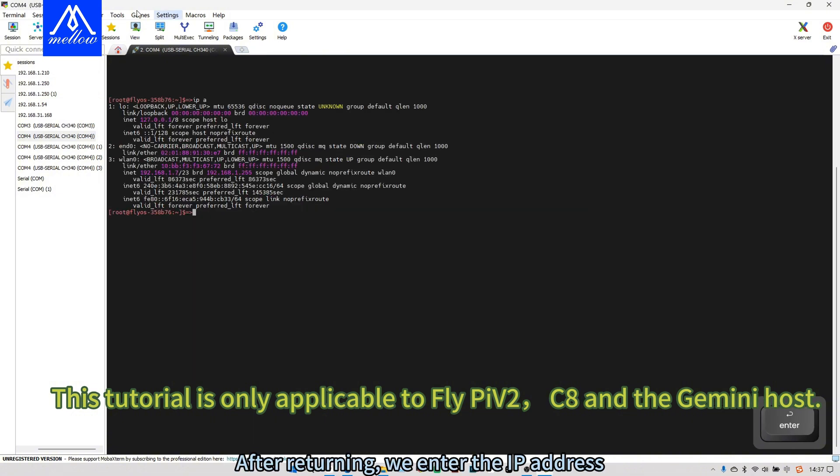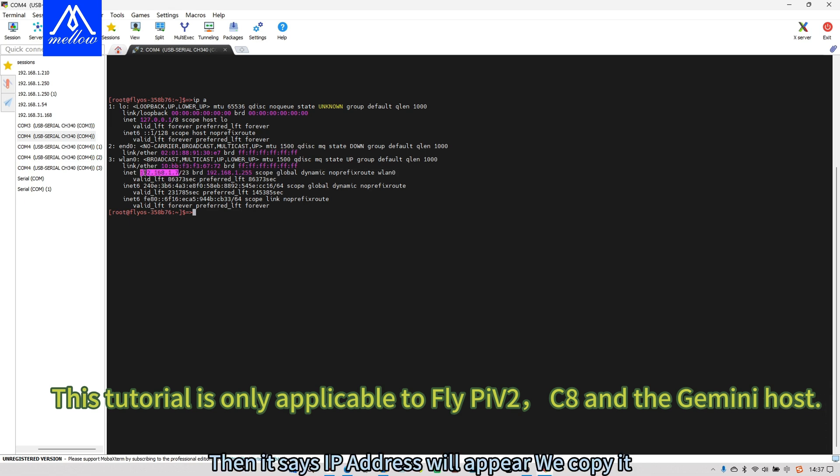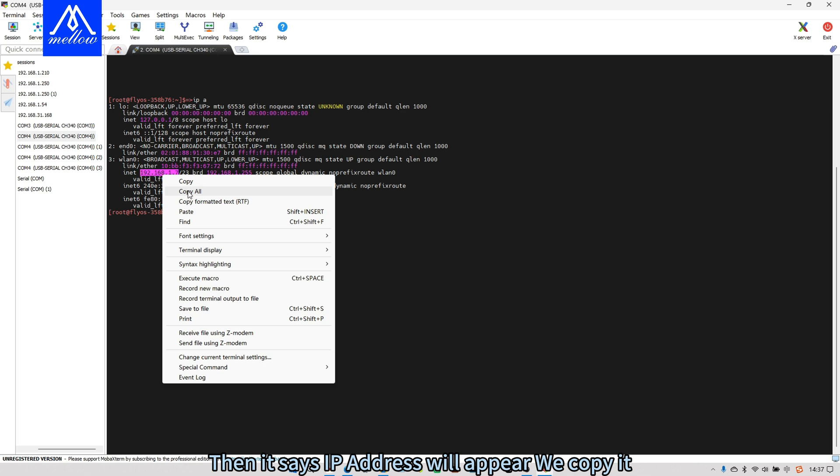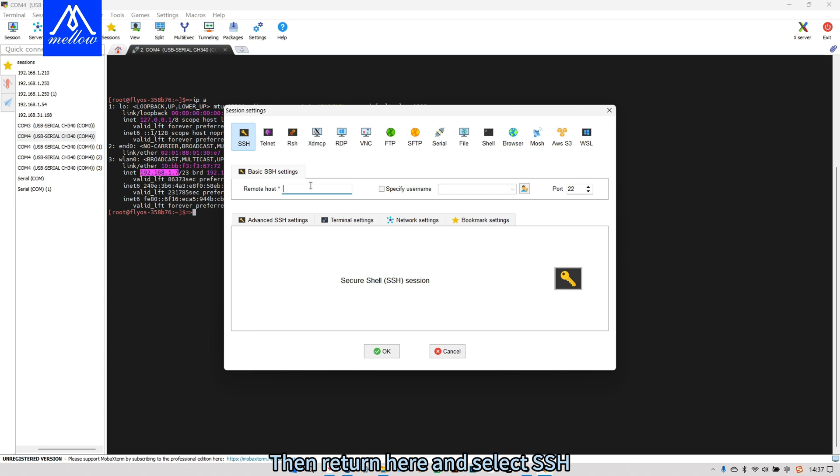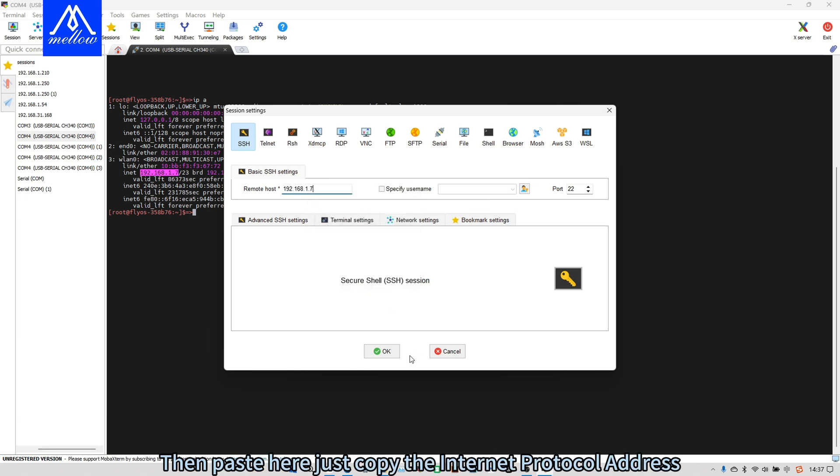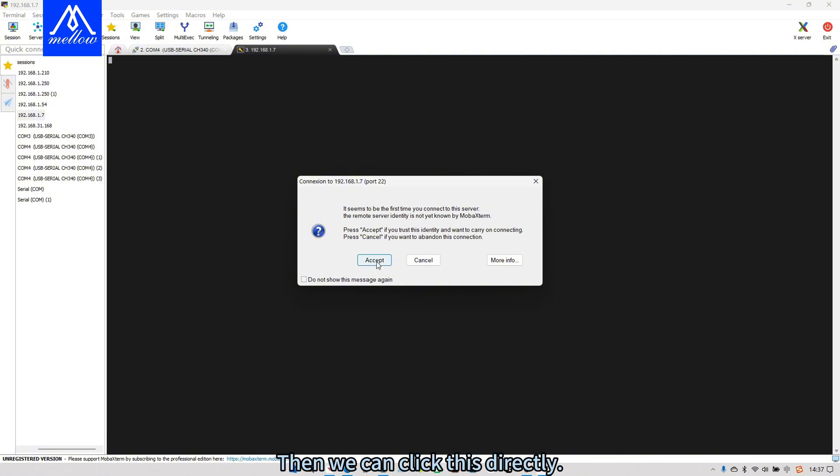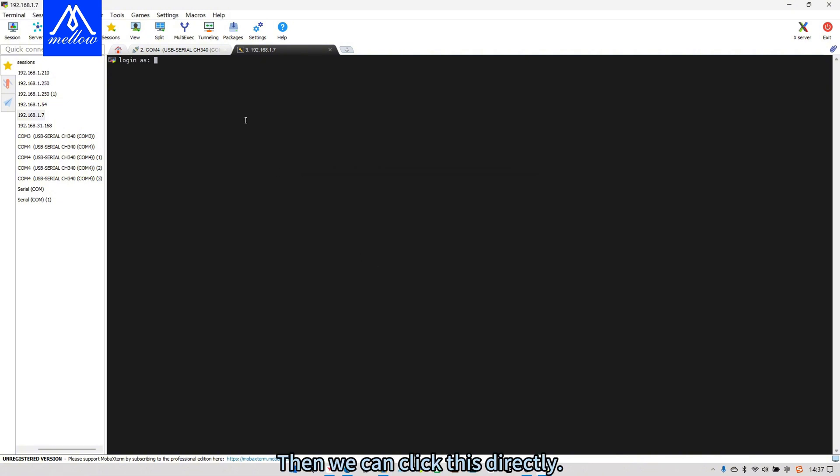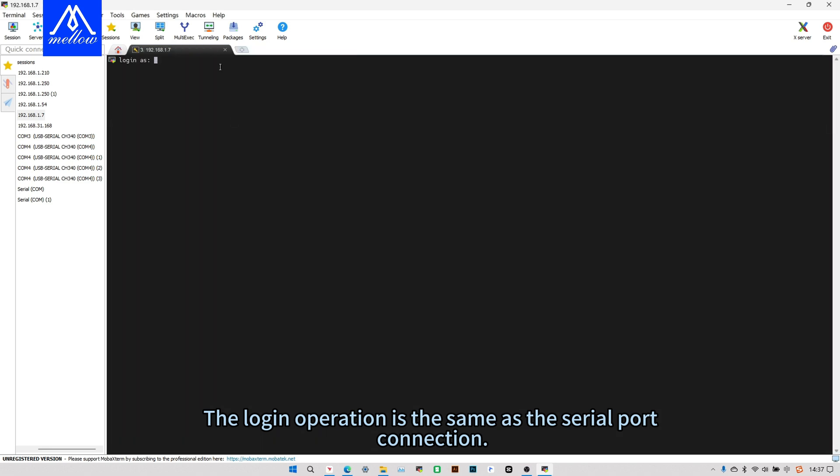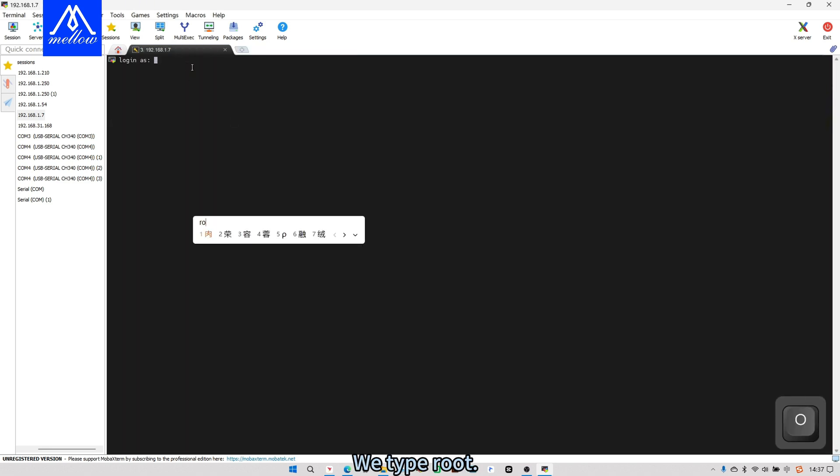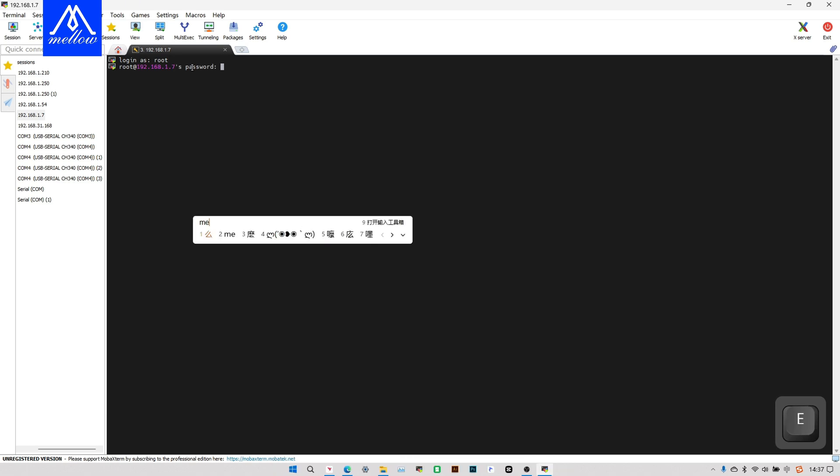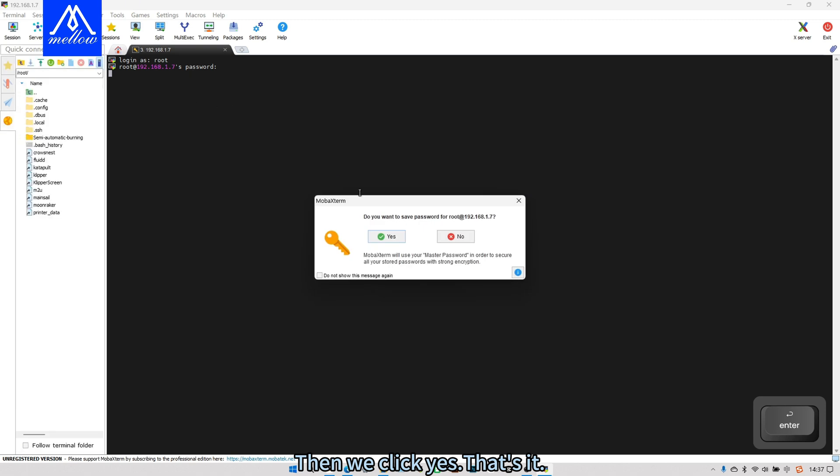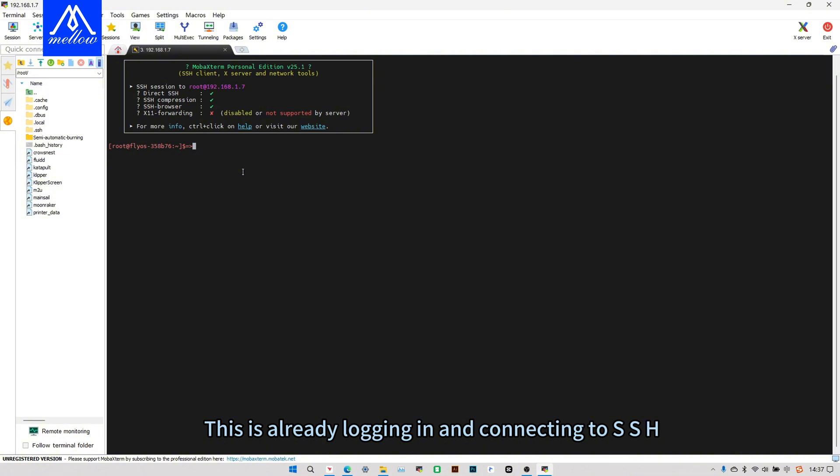Press ESC again to come back main page. After returning, we enter the IP address. Then it says IP address will appear we copy it. Then return here and select SSH. Then paste here the internet protocol address. Then we can click this directly. The login operation is the same as the serial port connection. We type root, then enter the password mellow. Then we click yes. This is already logging in and connecting to SSH.